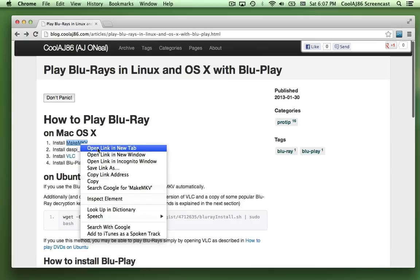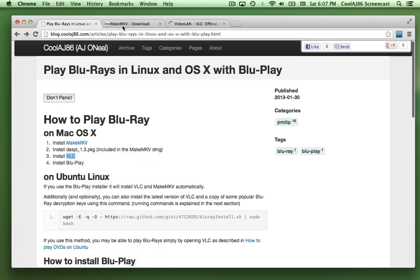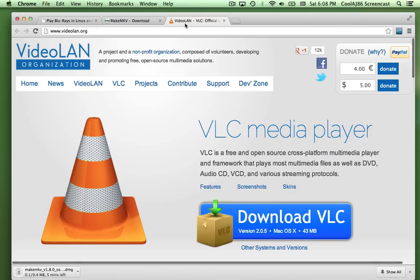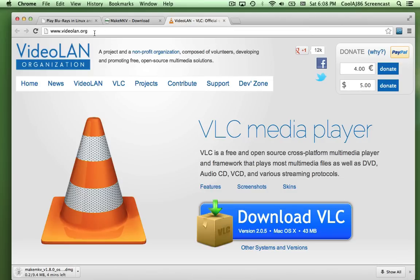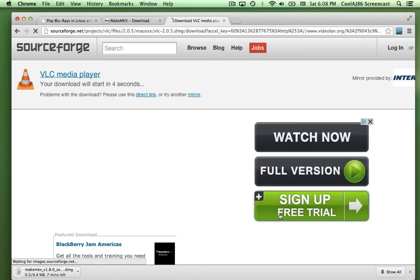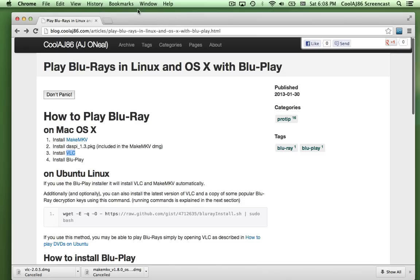I'm going to right-click — or two-finger click — and open each link in a new tab. Here's the MakeMKV website and I can click on the download button. Likewise on the VLC site at videolan.org, it's already selected the Mac OS X download, so I just click on that. Now I'll fast forward to when both downloads are complete.